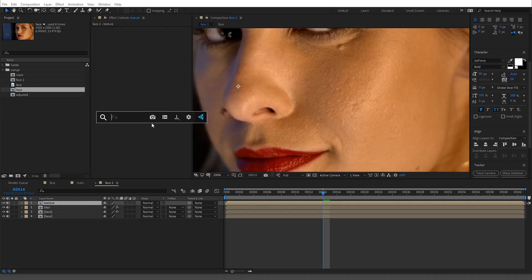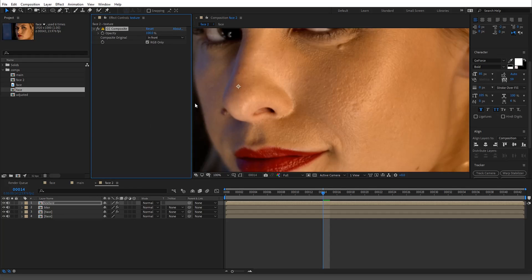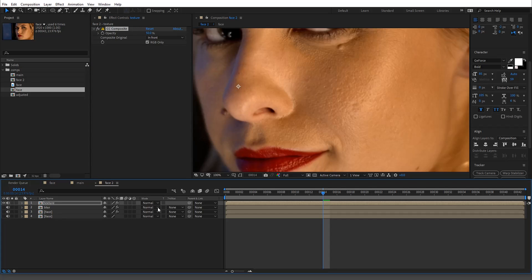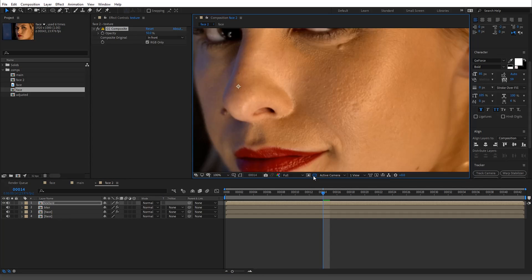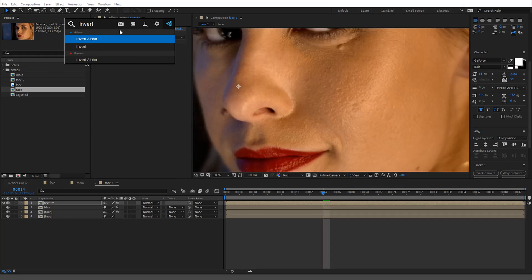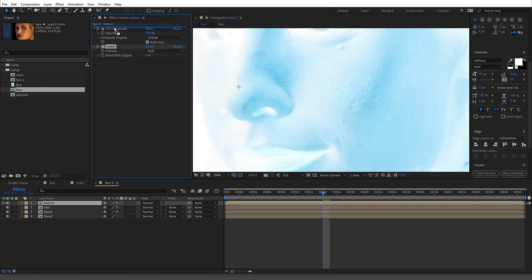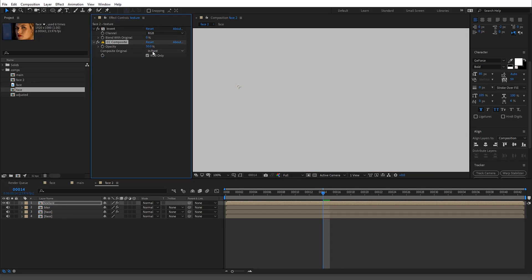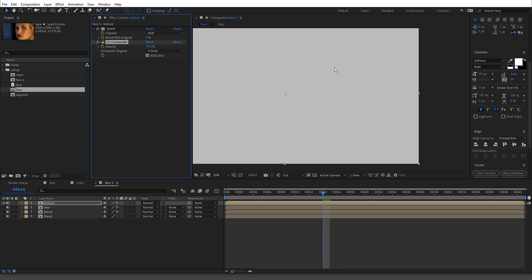Let's go in and apply a CC Composite. We want to keep this in front, and drop the opacity down to 50 percent. The cool thing is this is separate from the actual layer — it's duplicating the layer within itself and dropping its opacity that way. Now we're going to do an Invert, essentially doing it backwards, and bring it down — there's nothing there yet, which is fine.